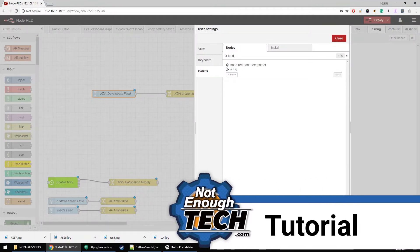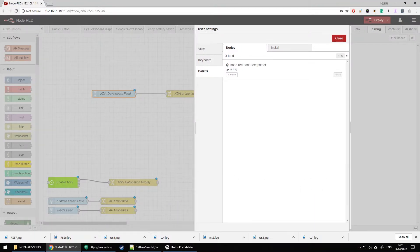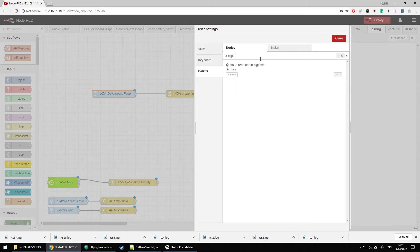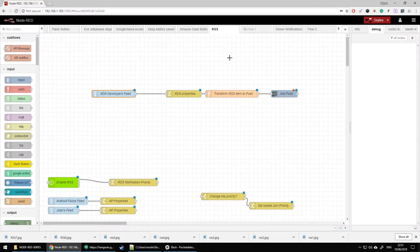To start with this setup we need to install the Node-RED FeedParser node, which is going to check a feed from a URL every X minutes — by default I'm going to set it to 5 minutes. Obviously I'm going to assume you have a Join node already; if you don't, just type Join and you can download the Node-RED Contrib Join node. And lastly we're also going to need BigTimer — Node-RED Contrib BigTimer. So those three nodes are going to be needed for this setup.